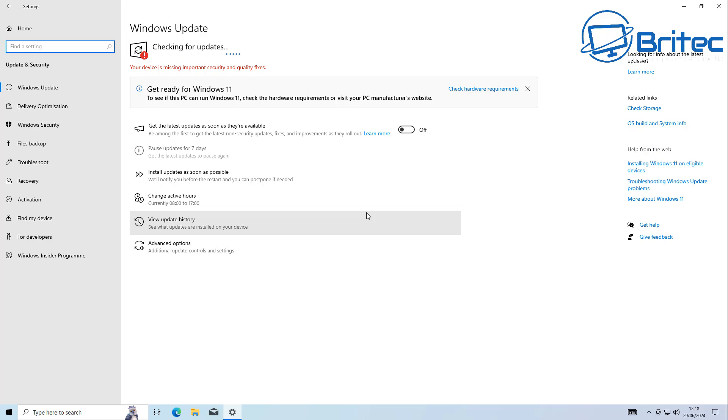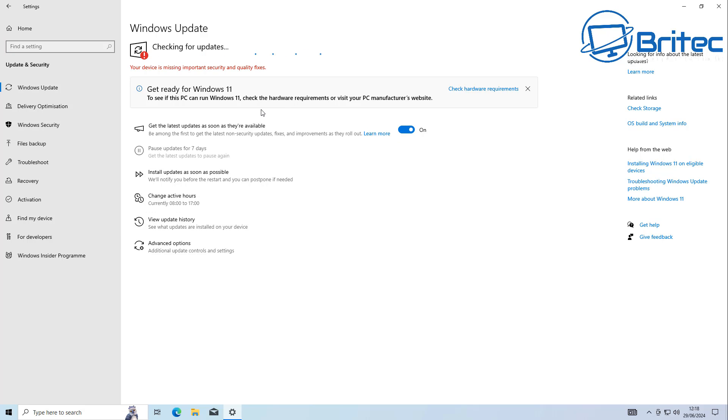They announced today that they plan to offer security patches for Windows 10 for at least five years after the official end of life date, which is October 14th, 2025.